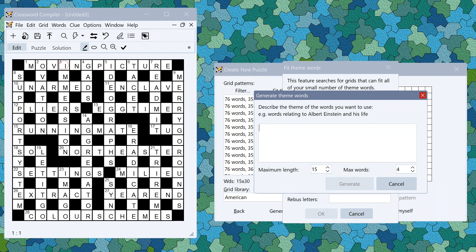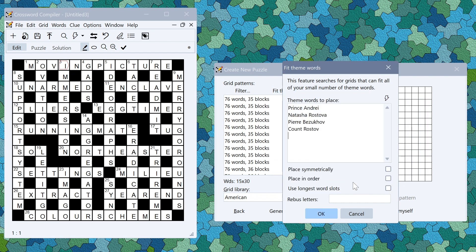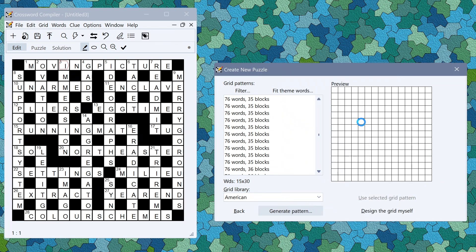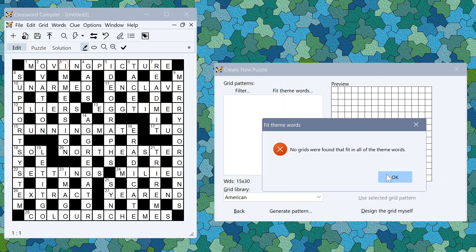Let's say I wanted to generate something themed on War and Peace characters. Generate and it will insert a list of possible War and Peace characters. Again you can edit these if you want to. Click OK.